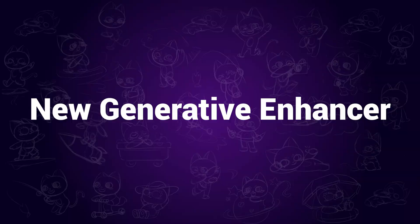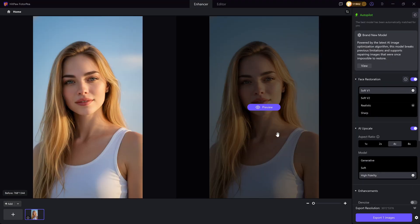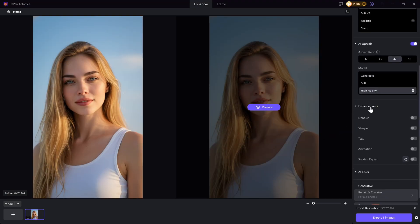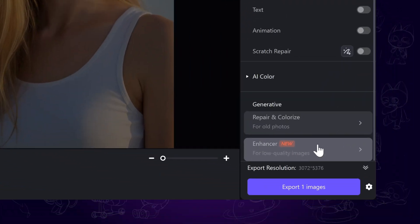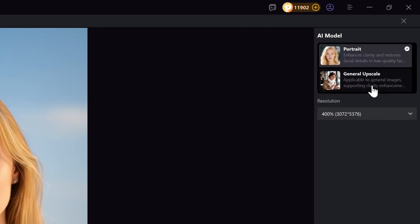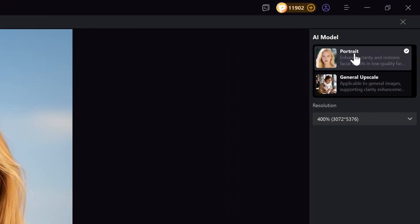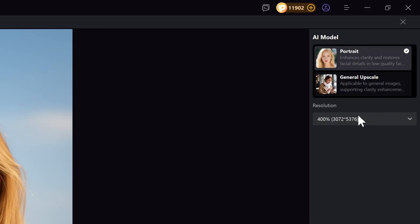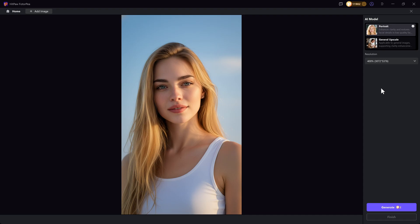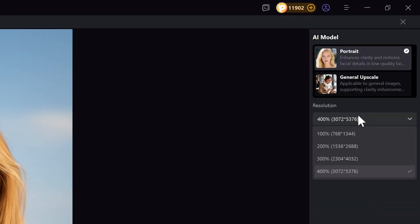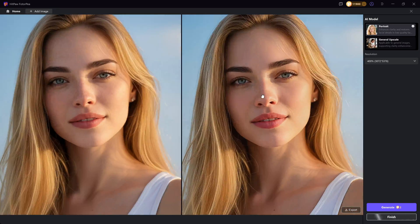New Generative Enhancer. Now when you use the Photo Enhancer to upscale low-quality images, you can find a new Generative Enhancer button on the right settings. Click on it. There are two models designed for enhancing portrait and landscape photos using generative AI to restore the details more accurately. Take this portrait image for example — upscale it by 4x and let's compare the details.